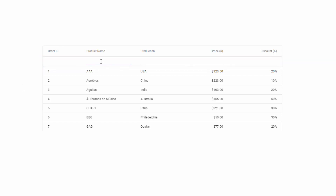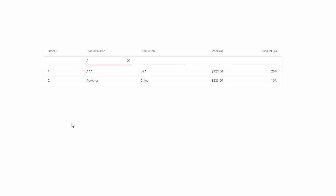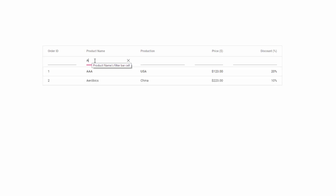Whenever I type any text expression here — for example, typing the character A and pressing the Enter button — you can see the grid records are filtered based on the given column expression. Now in this filtering process, you can notice that the grid is ignoring diacritic characters by default.